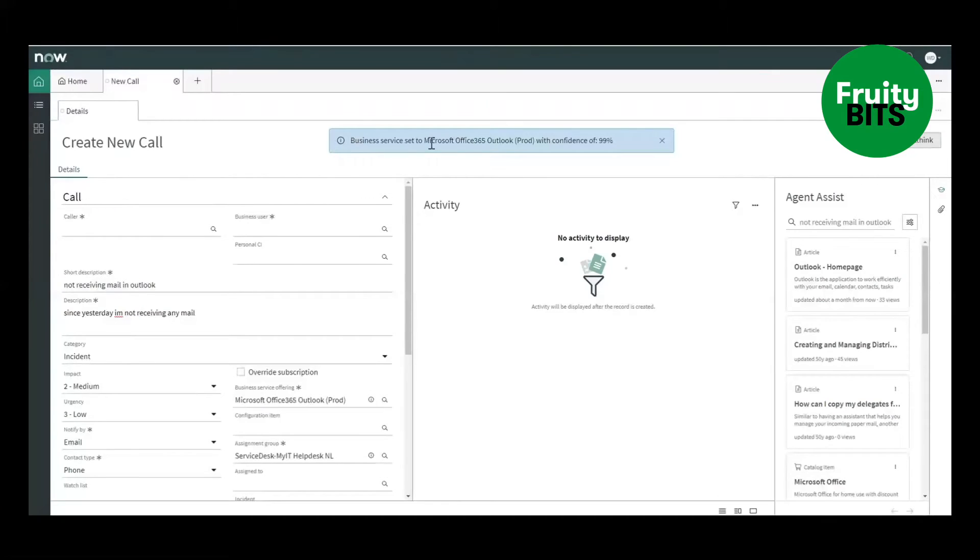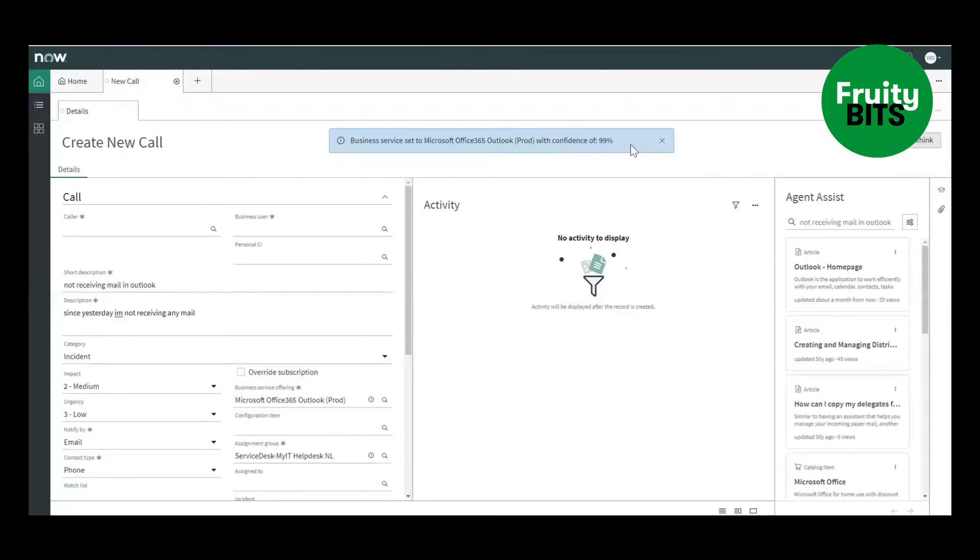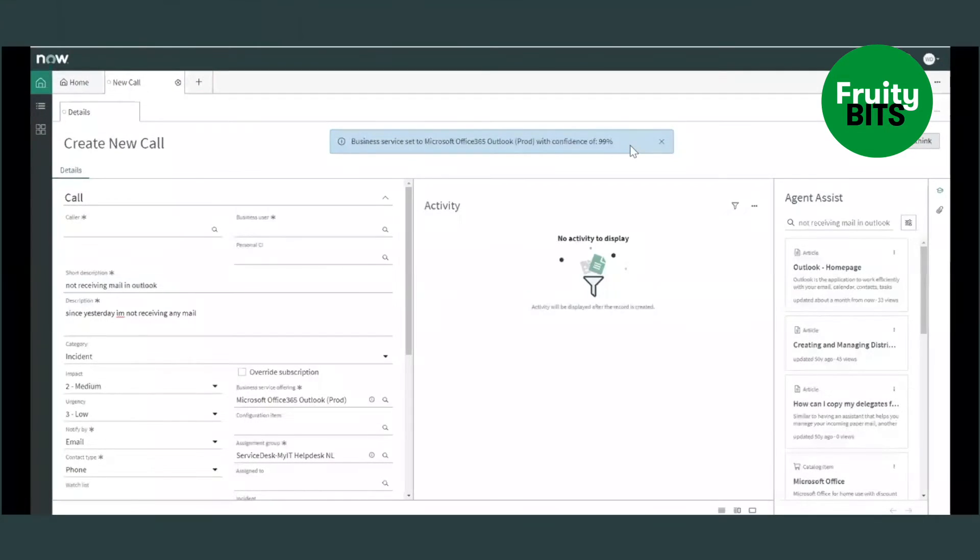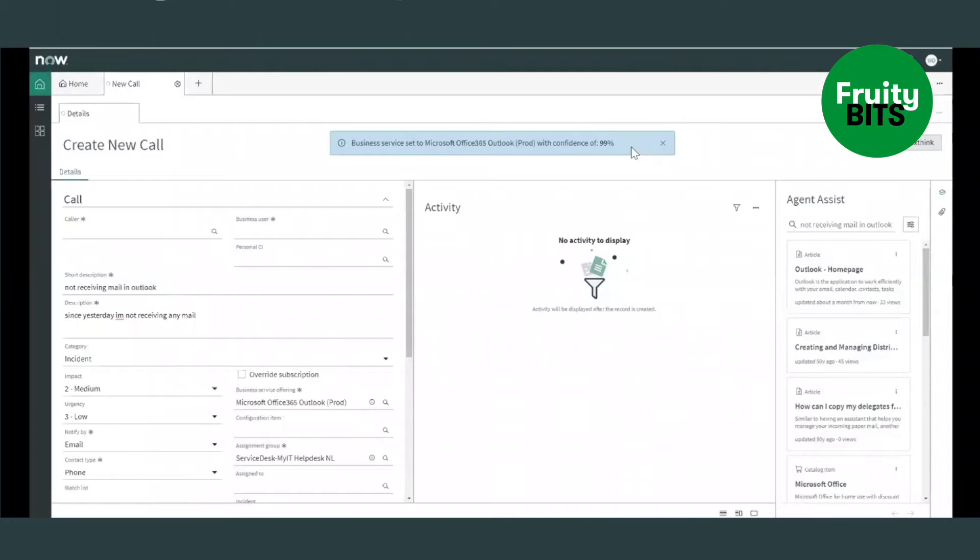It's set to Office 365 and on top you will also see the confidence level and a confirmation to the user that the business service is set. And that will also provide the assignment group directly and that is how we are helping the agents because they don't have to select it themselves but we are doing that based on the 45,000 incidents that are already in the instance.